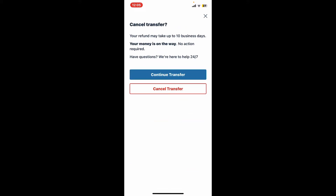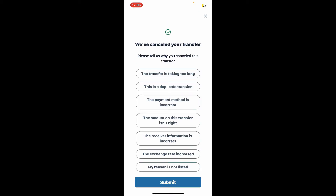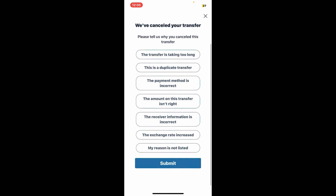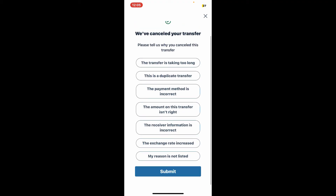If you want to cancel the transfer, make sure to scroll all the way down and tap on the 'Cancel Transfer' button. Now click on 'Cancel Transfer' to continue the cancellation process. Remember that it will take up to 10 business days for your account to be refunded.